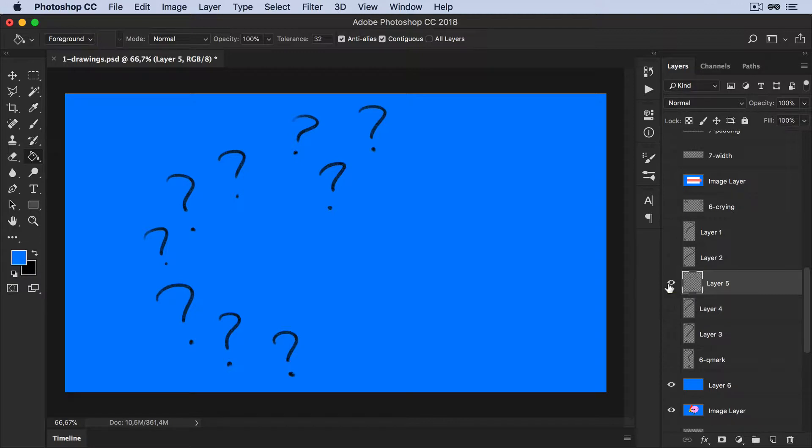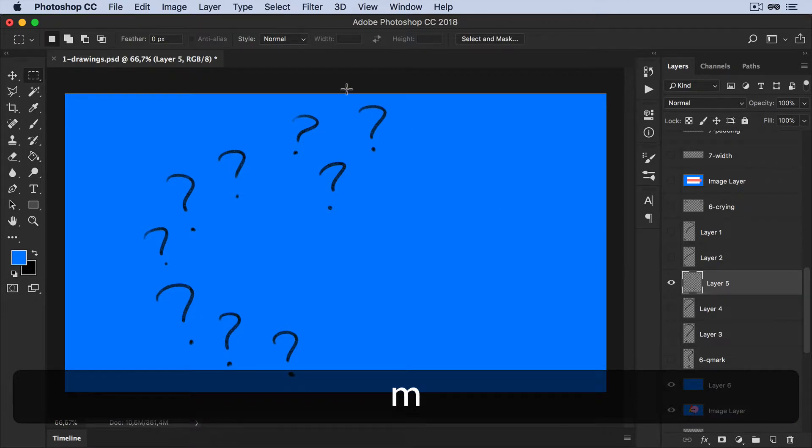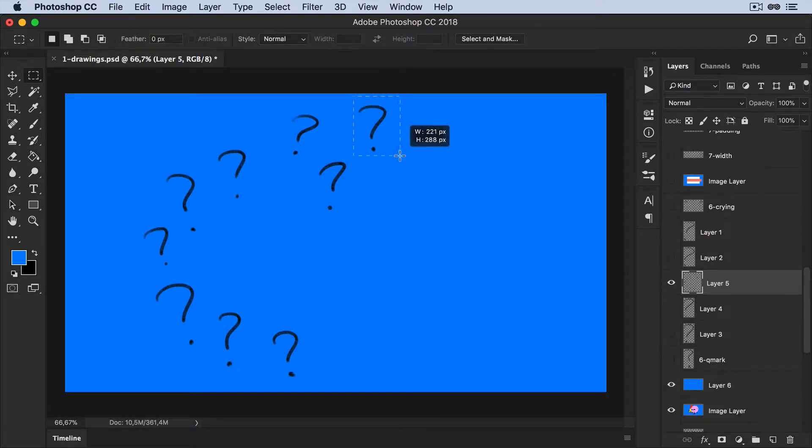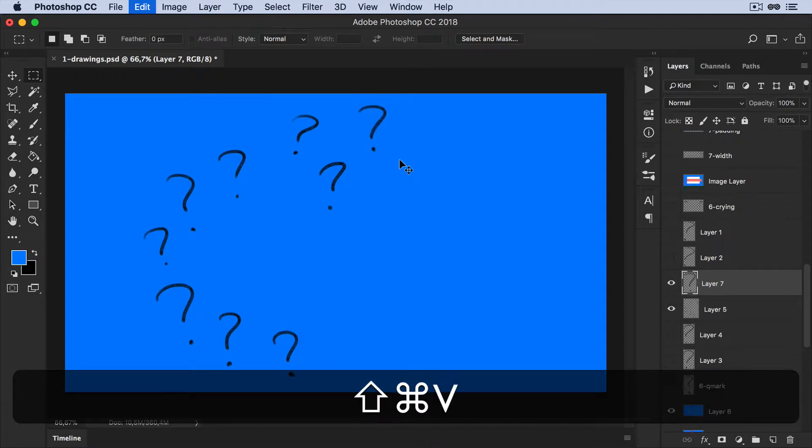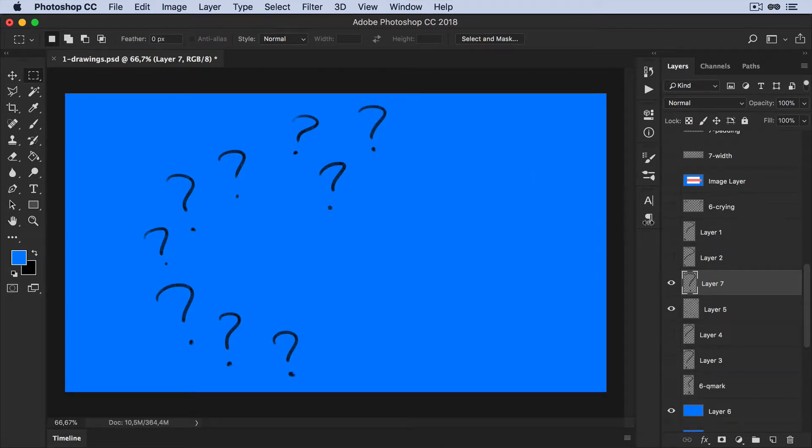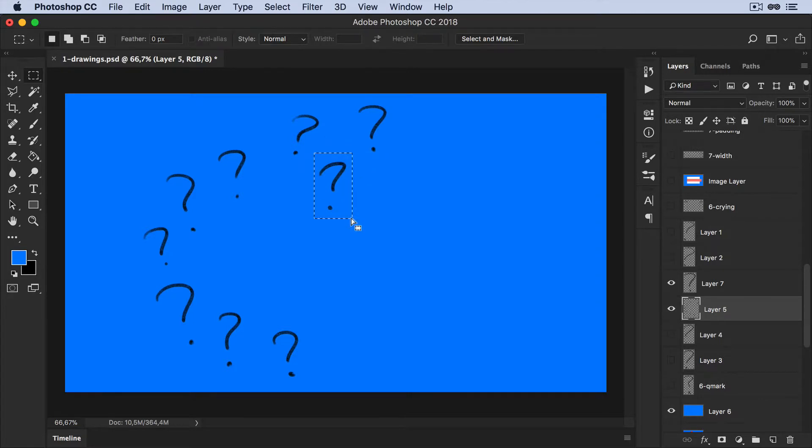So by default, I'll use a marquee tool. I would select one, then go Command X and Command Shift V to paste it in place. Then I'd have to go and select the layer below and do the same thing again.